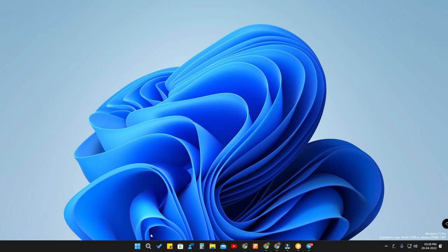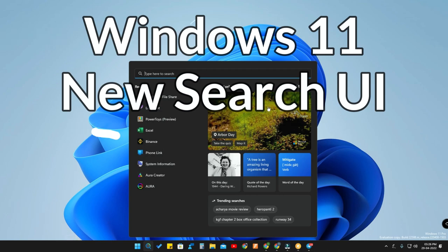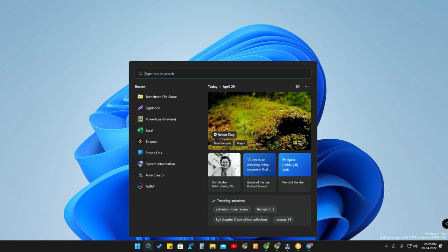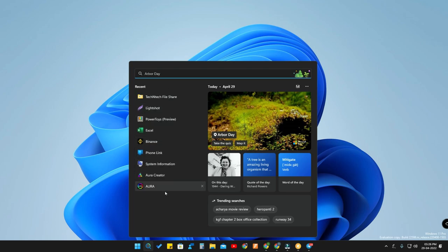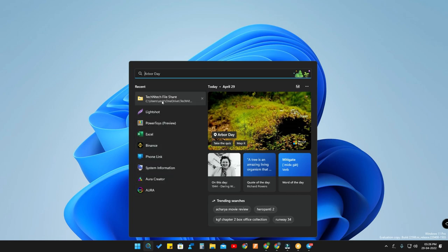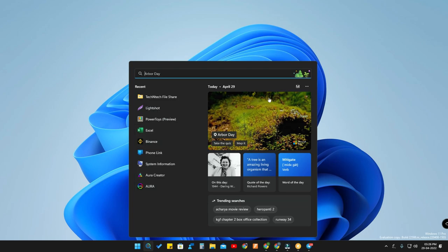In this new update we will get a new Windows 11 Search UI. As you can see here, Windows has changed the Search UI. Whenever you click on the search icon, on the left side you will see all the recent things you have done — recent apps you have opened, recent files or folders. On the right side is the content recommendation, like 'on this day', 'word of the day', and trending searches.